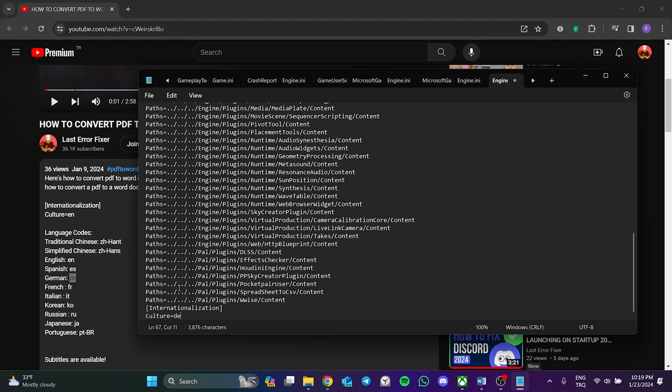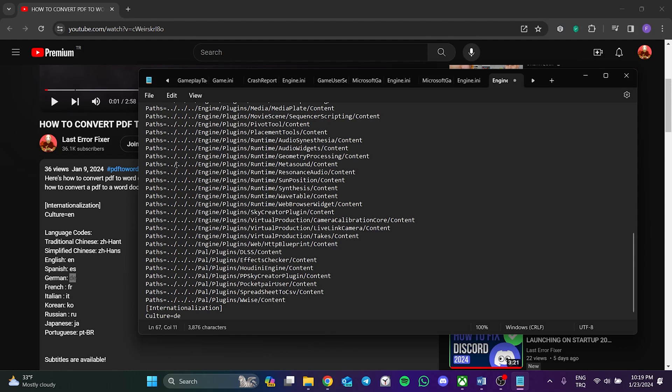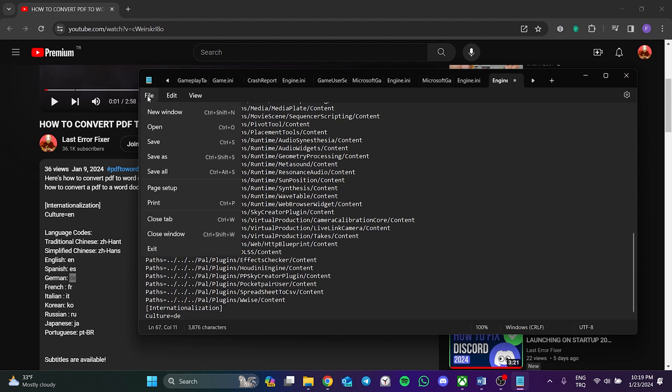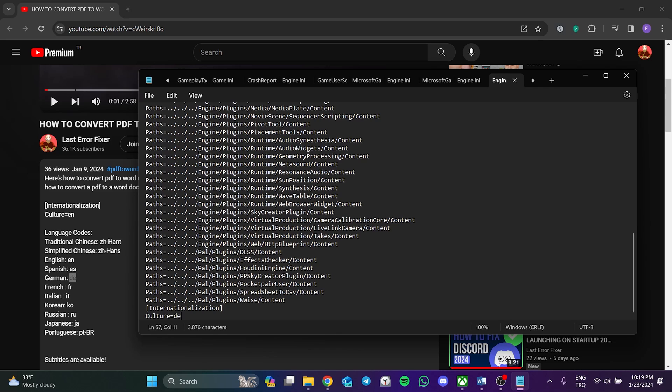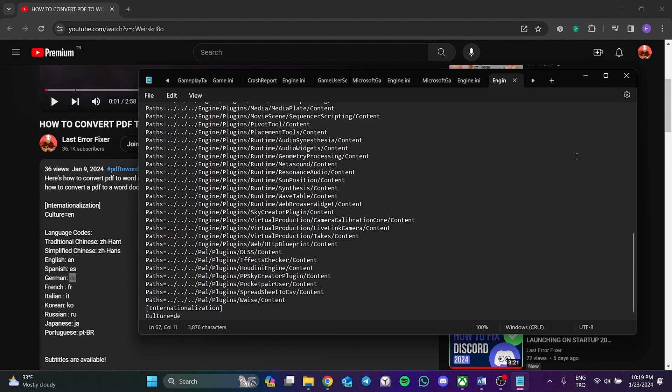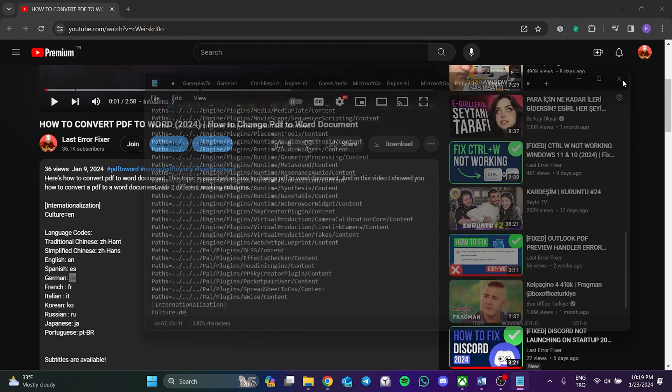We don't close Notepad directly because we need to save it first. Otherwise, this change will not take effect. To save the change, click on File from top and then click on Save. It is also possible to do this with the Ctrl+S shortcut. After saving the change, we close Notepad.